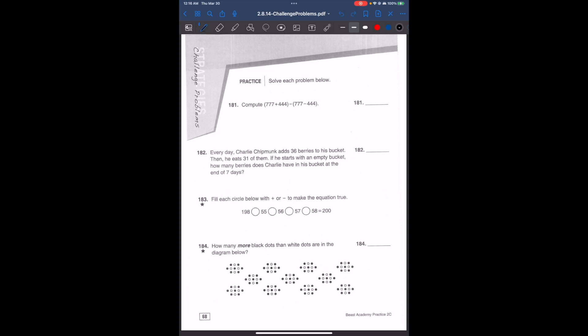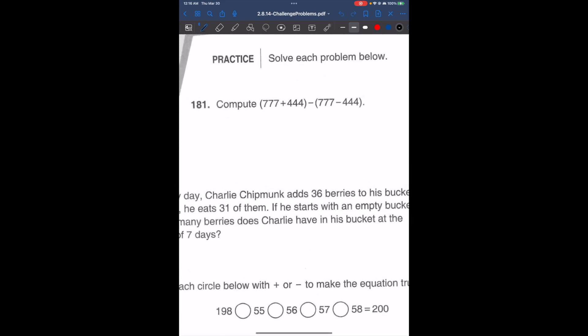Hi guys, my name is Melissa and today we're going to go over some challenge problems. In these types of problems, we're going to use a lot of the strategies that we've been learning in the previous videos. So let's go over problem 181.